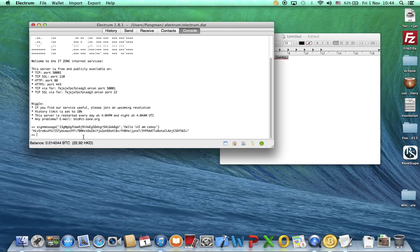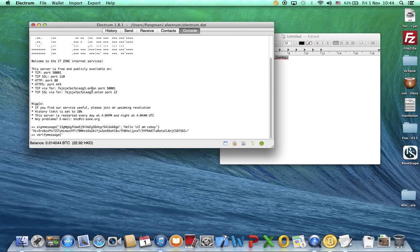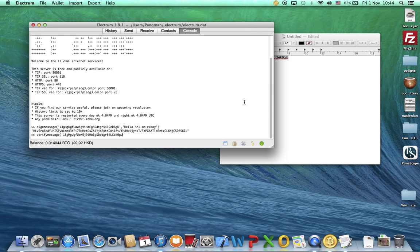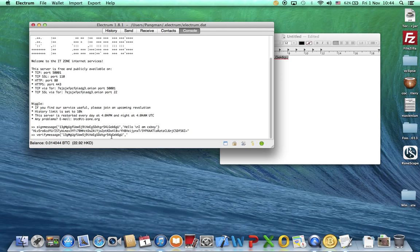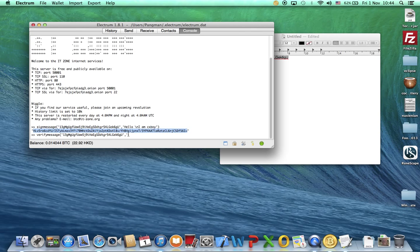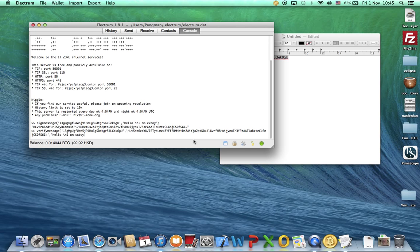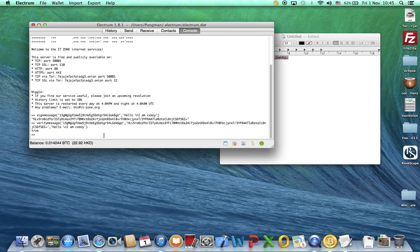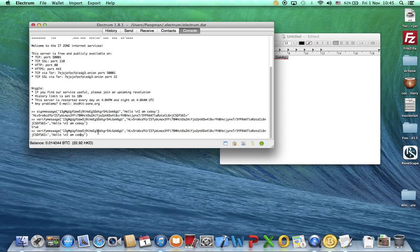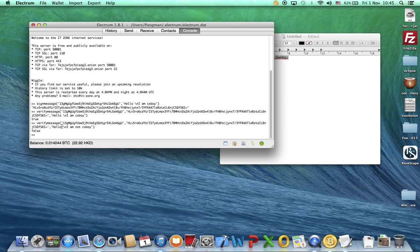If you want to verify messages in console, go to verify message and then parentheses, your address, close apostrophe, comma, and then the signature address, and then the message. So hello backslash N, I am CXBOY. True. For example, I say I am not CXBOY. It's false.